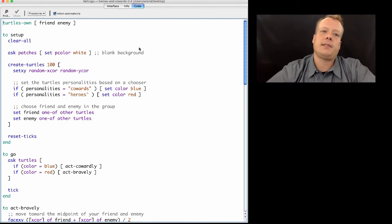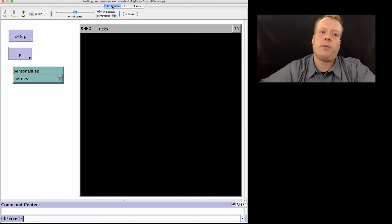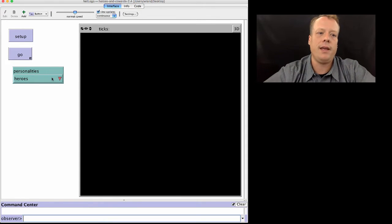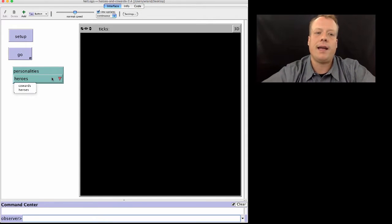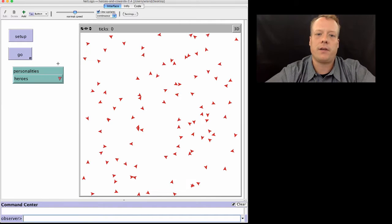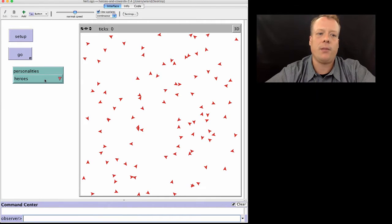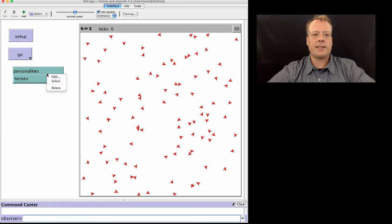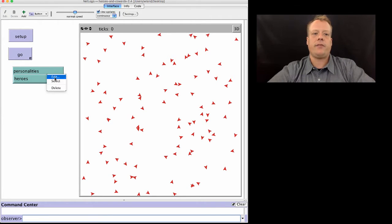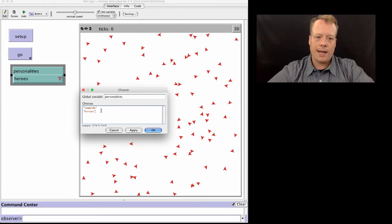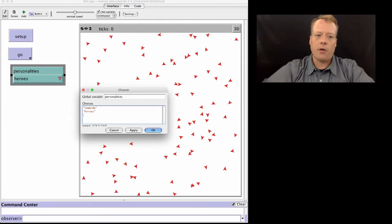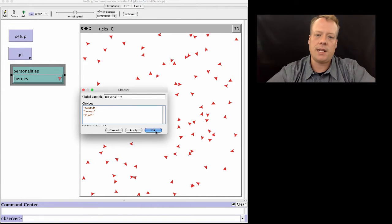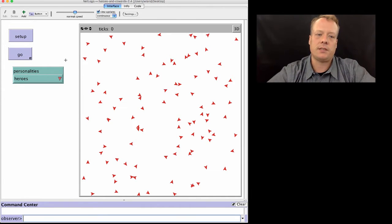One of the first things you might see once you've been playing around with the heroes and cowards is you might ask the question, what if not everyone is a hero or not everyone is a coward? Right now the model doesn't allow that. So one way we can fix that is we can edit the chooser to allow cowards, heroes, and mixed personality types for instance.